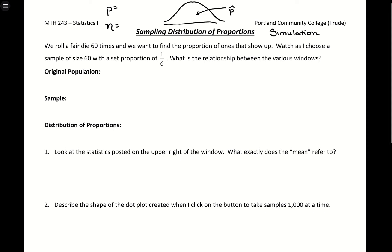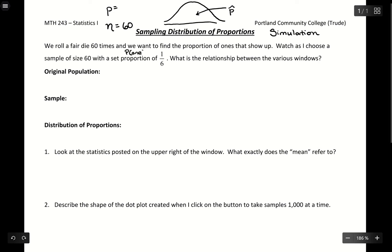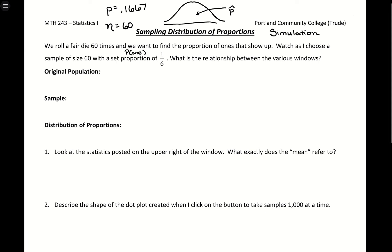In our example, we're going to look at rolling a die 60 times and the probability that a 1 shows up. We'll have a sample size of 60 and a set proportion of 1/6 to represent the probability of rolling a 1, giving us an expected proportion of 0.1667. If you rolled a die 60 times, maybe you get exactly 10 ones, maybe 11, maybe 9 — so while we expect 1/6, there can be a little bit of variability.